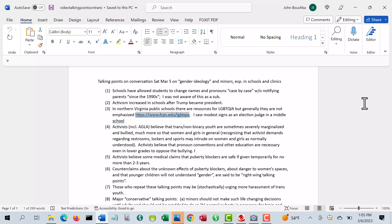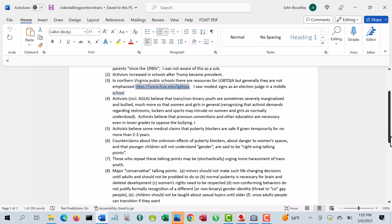They also believe the doctors who claim that puberty blockers are reasonably safe if they're only given for two or three years. But of course, you're delaying a child's development, and it's going to be obvious to other people. I think it's creating a situation.